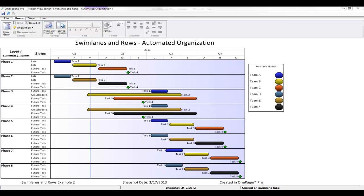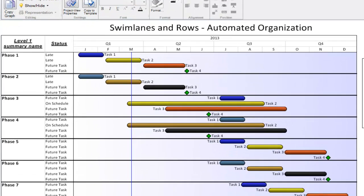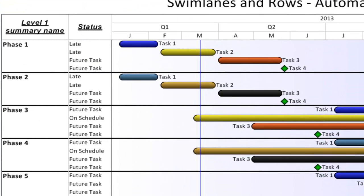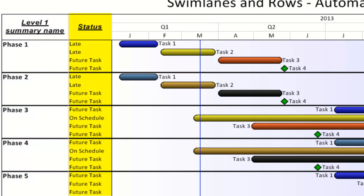By now, you've probably figured out that OnePager can group your tasks into swim lanes based on a specific column of data in your project document. Let's take a look at a view that employs this capability. Here, you see both the swim lanes column and the rows column being shown. The swim lane values for the phases of my plan are currently represented as the outline level one tasks within my source document, while the values showing in my rows come from the status column in MS Project.